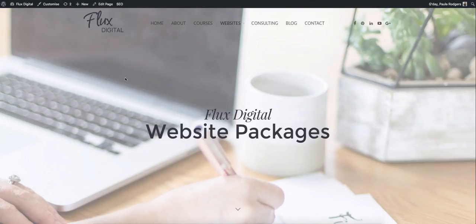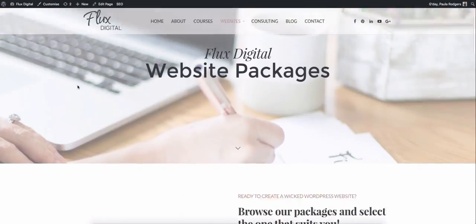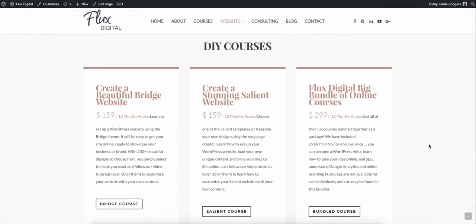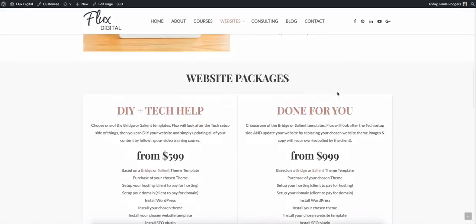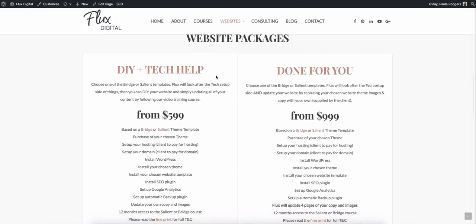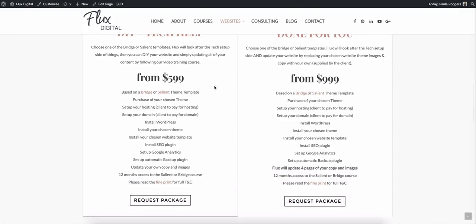With Flux Digital, we offer three different packages with creating a website using the Salient theme. So we have a DIY option where you can follow the lessons and do it completely by yourself. Then we offer some DIY with a bit of tech help. So we load the Salient theme in for you. We install WordPress. We do a couple of plugins for you. We install the theme, the demo, then we give it to you and you can log into our course for Salient. And you can learn how to update your images and your copy yourself.